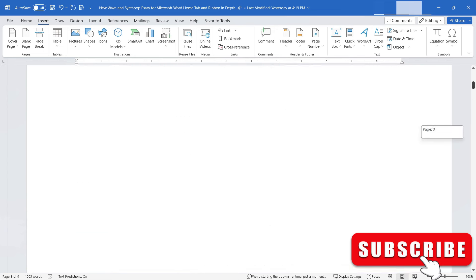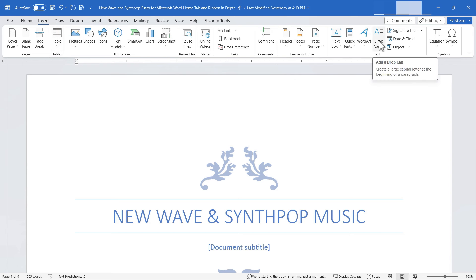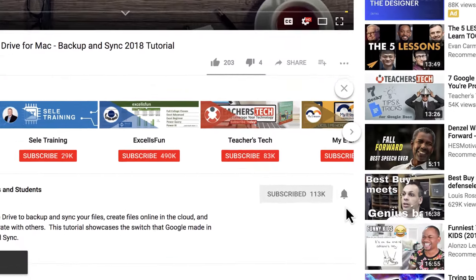We've now looked at the entire Microsoft Word Insert tab and ribbon — all its groups and tools. I hope you've enjoyed this video and learned a lot about all the amazing things you can insert into your documents. Please search out my other videos in this series, because as you learn each Microsoft Word tab and its ribbon, you'll master Microsoft Word like never before. Thanks for watching — if you found this helpful, please like, follow, and subscribe, and click the bell to be notified of new videos.